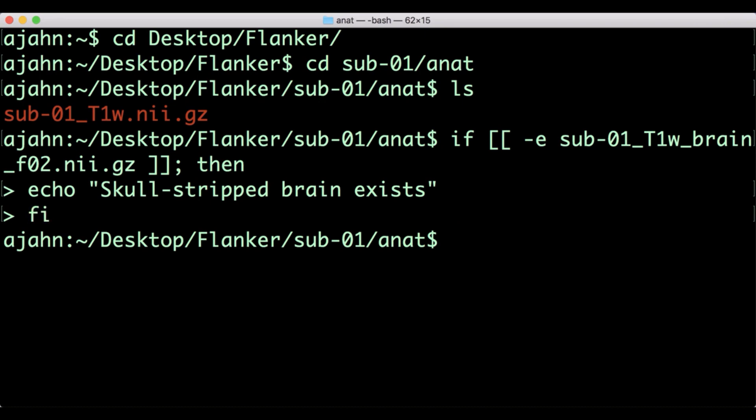Note that if you typed out the conditional statement above, nothing happened. That's because in this case, the statement was evaluated as false. The file doesn't exist, so the code wasn't run.